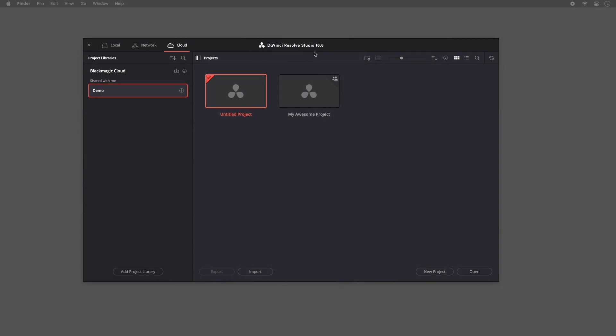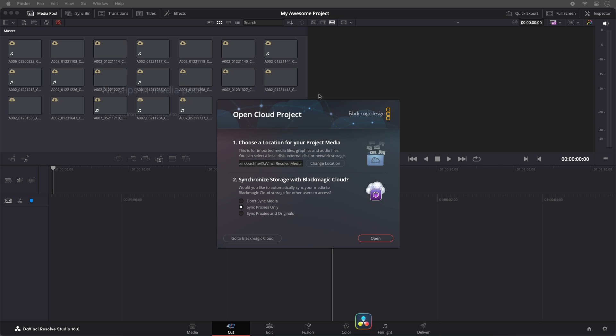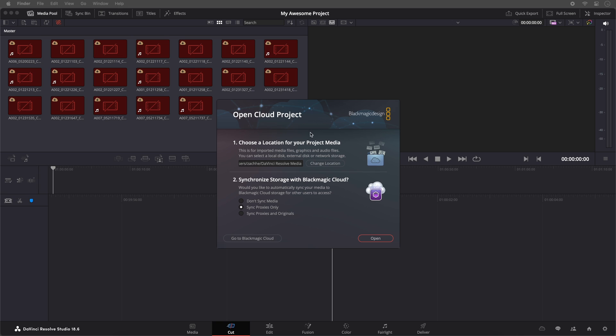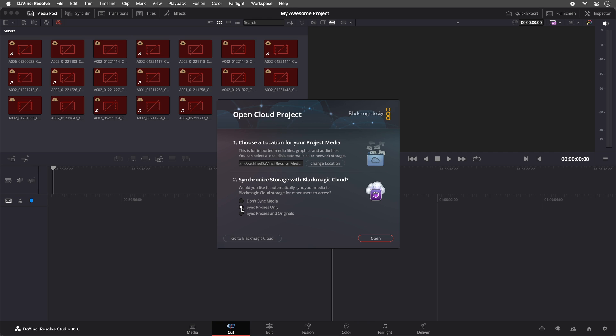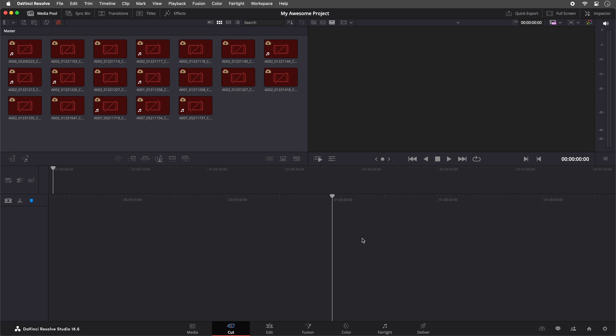My computer is also running DaVinci Resolve 18.6, and I have signed in as a member of the project library in the cloud tab. Clicking into My Awesome Project, a window pops up the first time you open this project. Firstly, I will choose the location that I want my media to be stored. Secondly, I am going to select Sync Proxies only. Click Open.